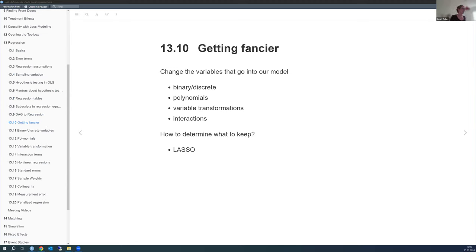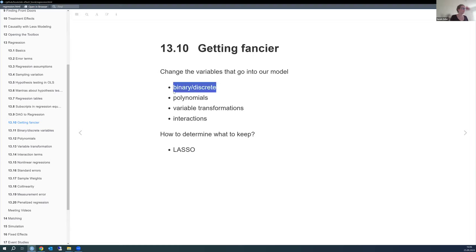Today we're going to talk about how to change variables. This sub-chapter is called 'Getting Fancier,' so we're not just in a simple OLS. We're looking at binary or discrete variables, polynomials, variable interactions, and transformations — how we can transform variables and what might make the most sense.